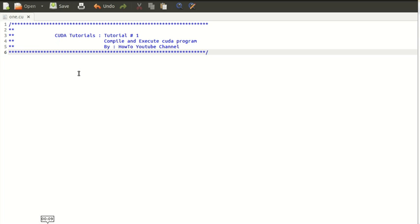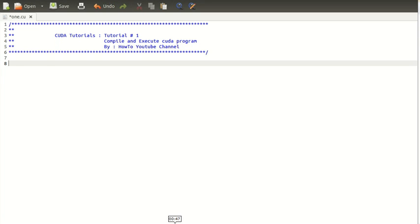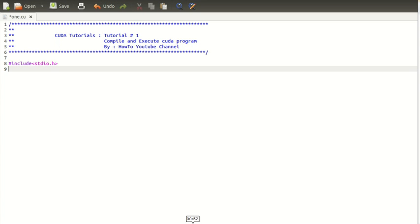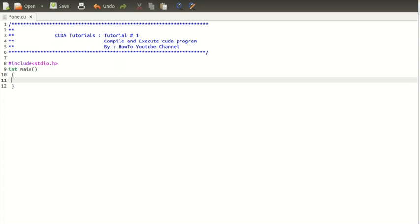Here I'm going to write a simple C program. We are just printing a simple message on screen.